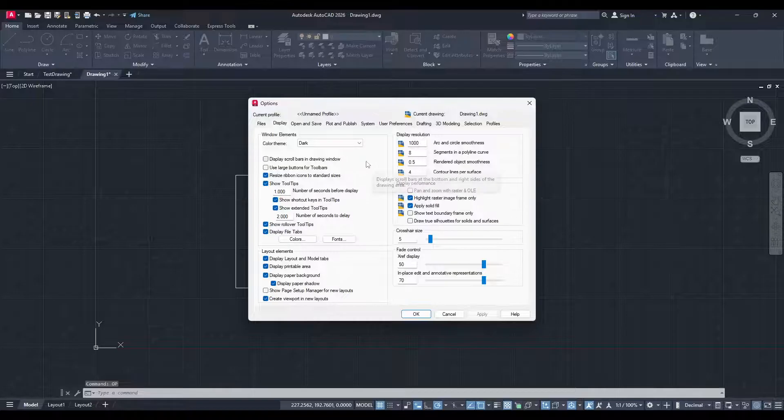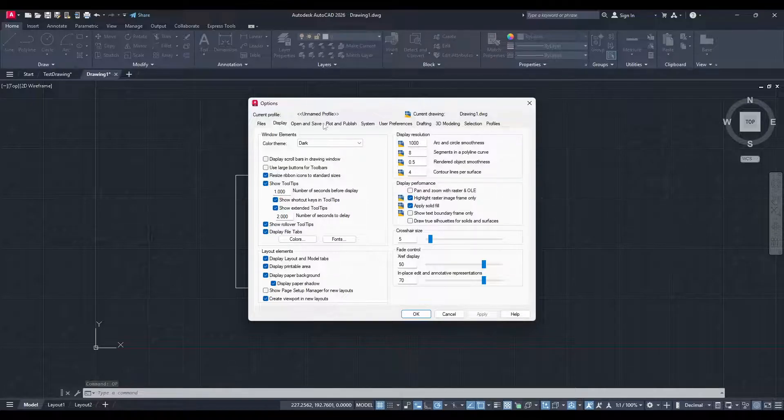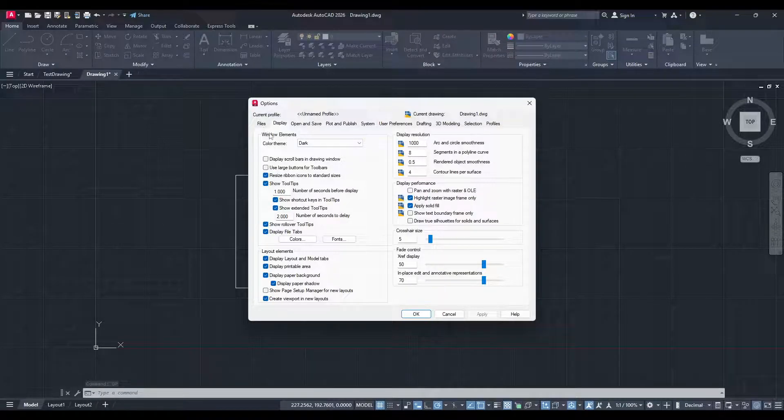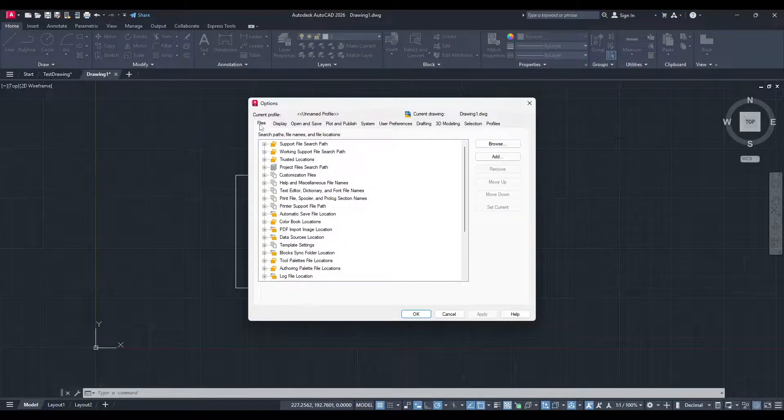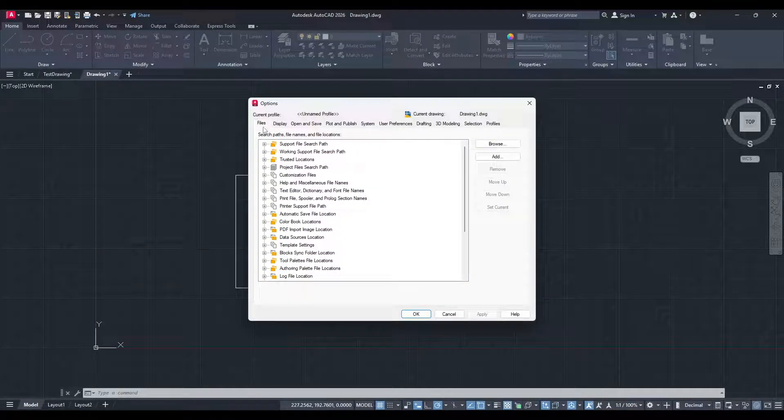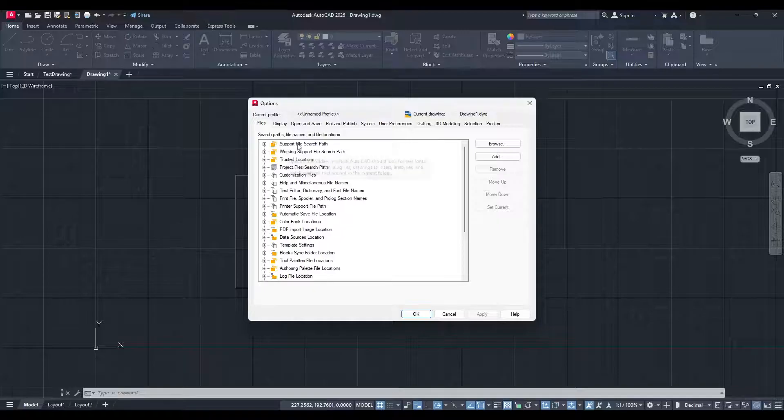Press Enter to bring up the Options dialog box. Once you're there, navigate to the Files tab. Here, you'll see a list of paths related to the software.